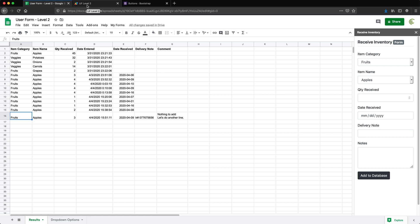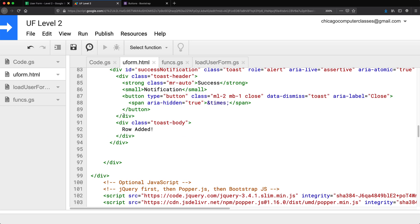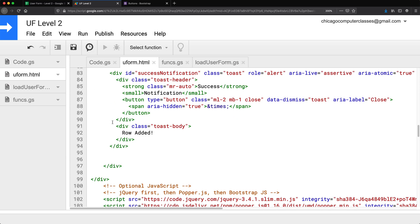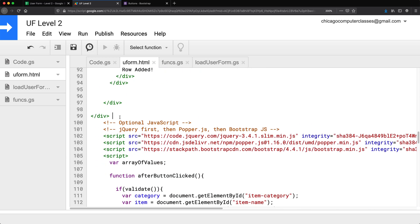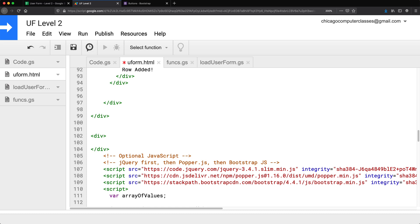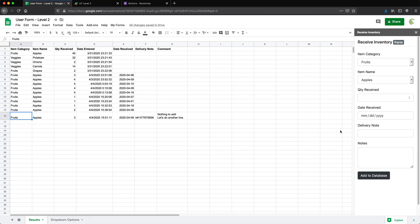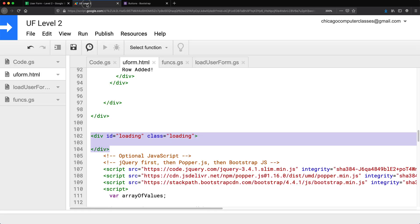To do this I'm going to go back to my user form where our HTML is. Somewhere at the bottom, right above the scripts, I'm going to create a div and give it an ID and a class. What I want this to do is act as a cover on top of all the form elements so that none of them are visible initially.